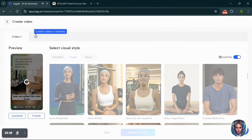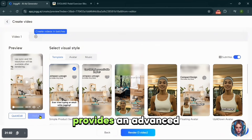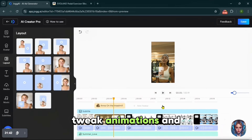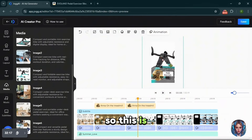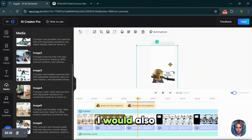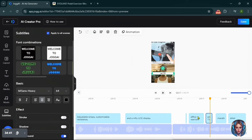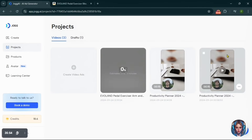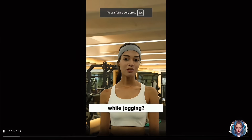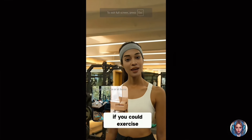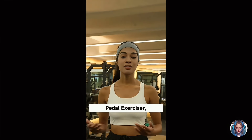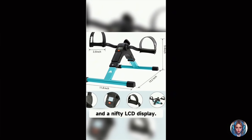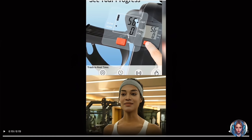Now if you want to edit the video further, JoggAI provides an advanced editor where you can change layouts, adjust images and avatar placements, tweak animations, and even edit subtitles. Once I'm happy with my edits, I'll click Save. Here's the final result: 'Ever tried typing an email while jogging? Yeah, me neither. But what if you could exercise without leaving your desk? Meet the Evelyn Pedal Exerciser — your under-desk workout buddy. Adjustable straps, customizable resistance, and a nifty LCD display. Perfect for office warriors and TV marathoners alike.' Simply fantastic — I'm seriously impressed with how efficient and powerful this tool is.